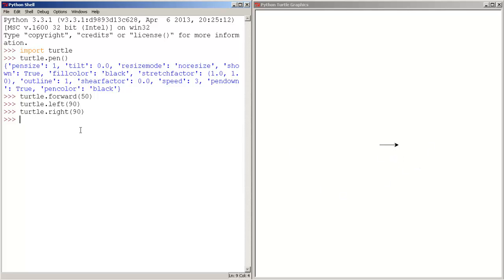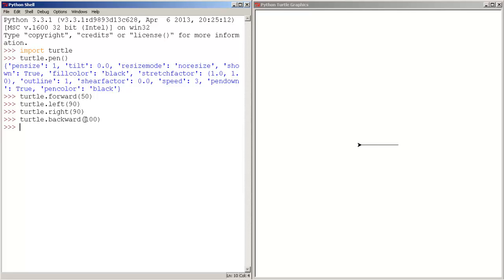And we can also move the turtle backwards. Let's move the turtle 100 pixels backwards. As you guys can see, the turtle moves 100 pixels backwards.